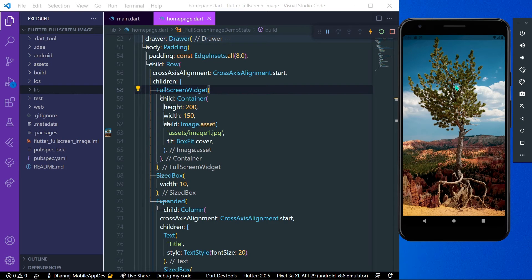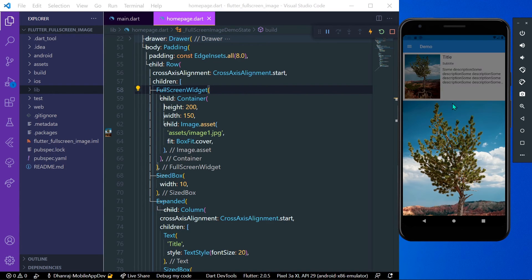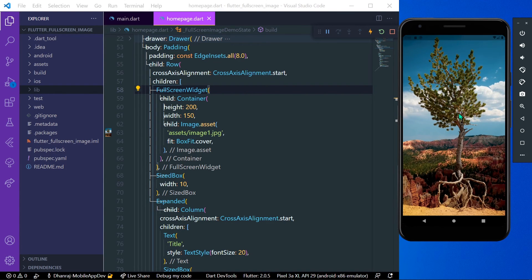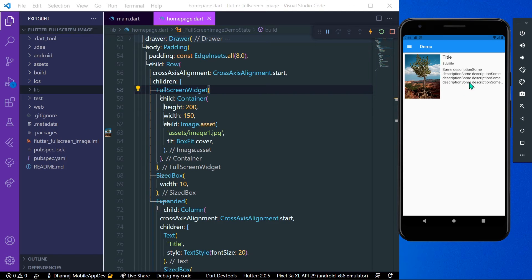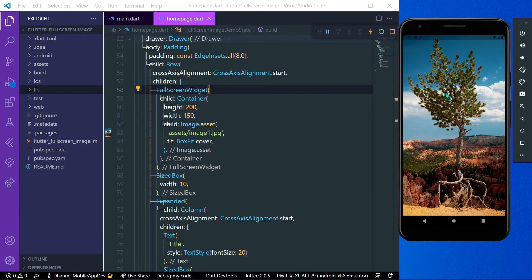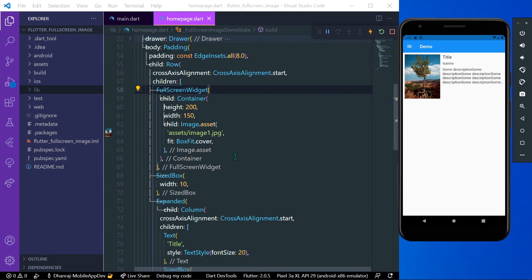you can simply swipe up or down like this to dismiss the image. So this is the package we discovered today.